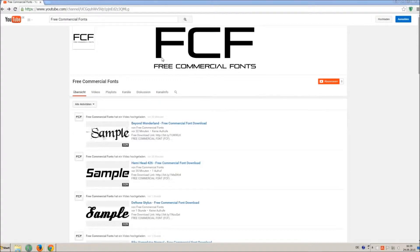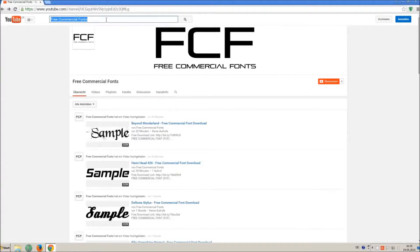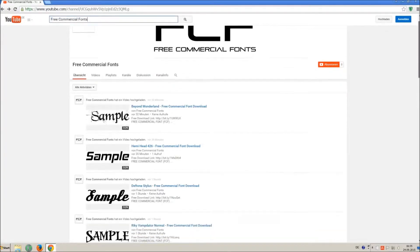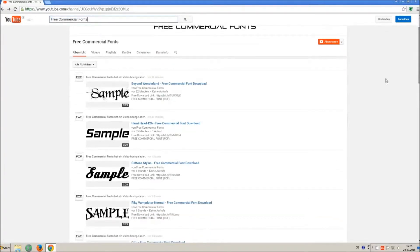Hello my friends and welcome to FREE Commercial Fonts. Congratulations, you have found the ultimate font channel with over 4000 different fonts.